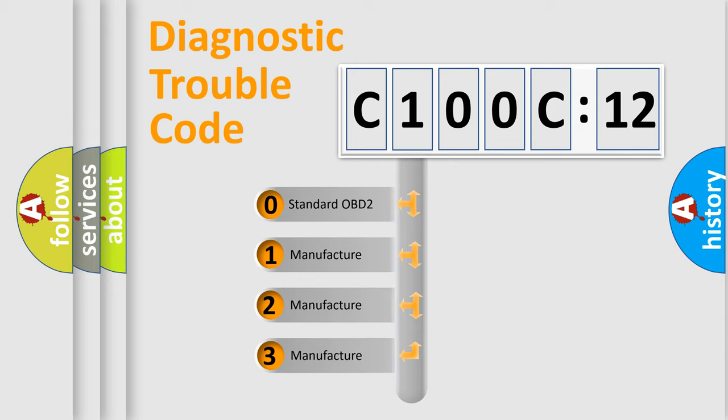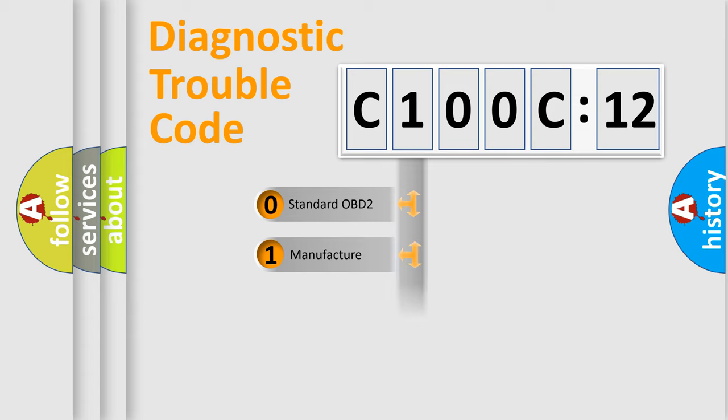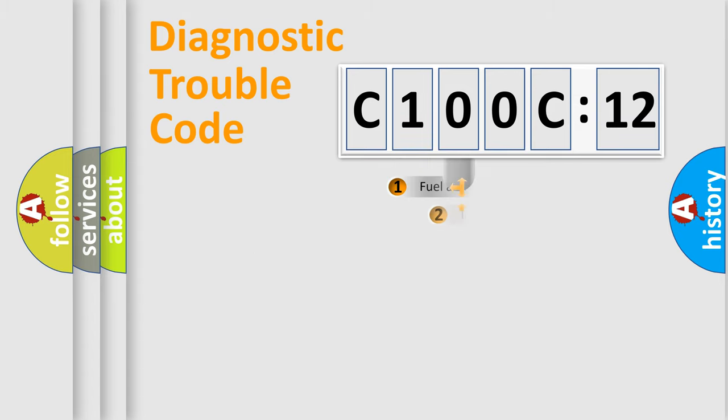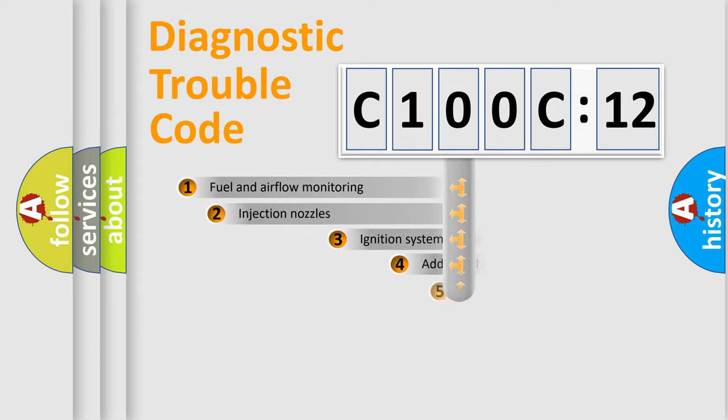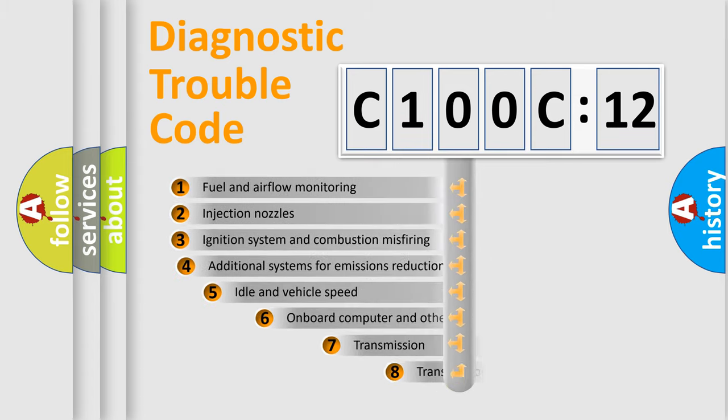If the second character is expressed as zero, it is a standardized error. In the case of numbers 1, 2, or 3, it is a more precise expression of the car-specific error.